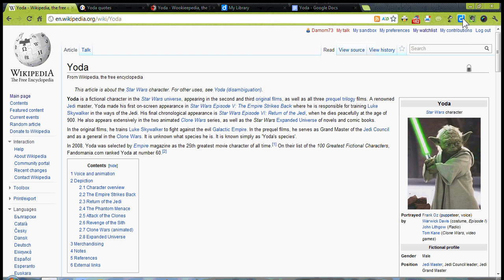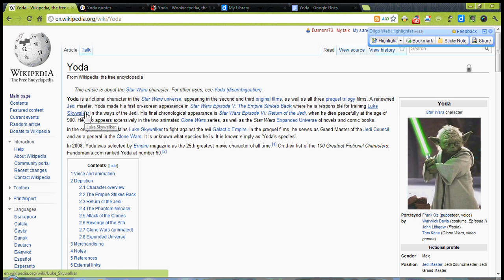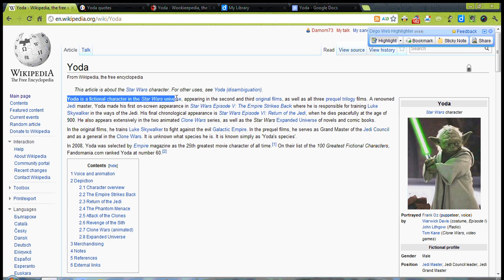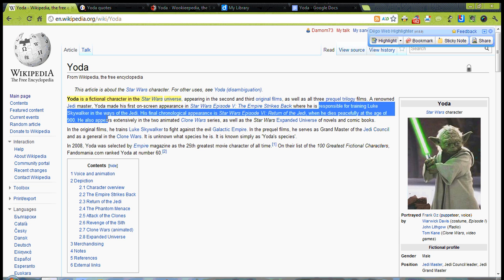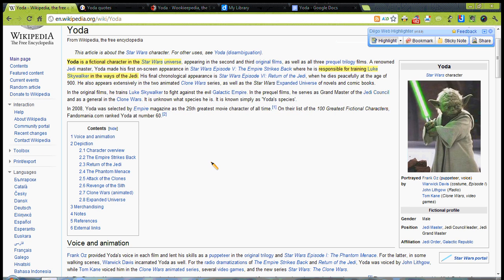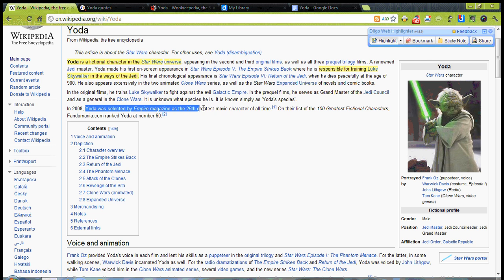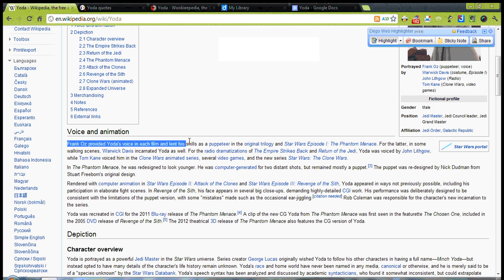And I'm going to use this to highlight the relevant parts of information that I see. So here on the extension, I come down to here and I choose Highlight. And I just go through and highlight stuff that I think is actually going to be important here. He was responsible for training Luke Skywalker and the Jedi. He was selected as 25 greatest movies of all time.